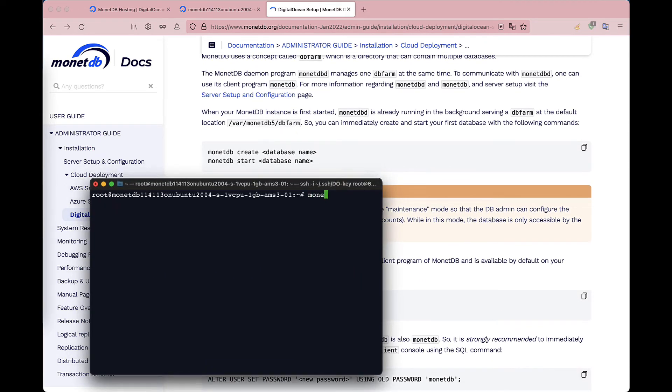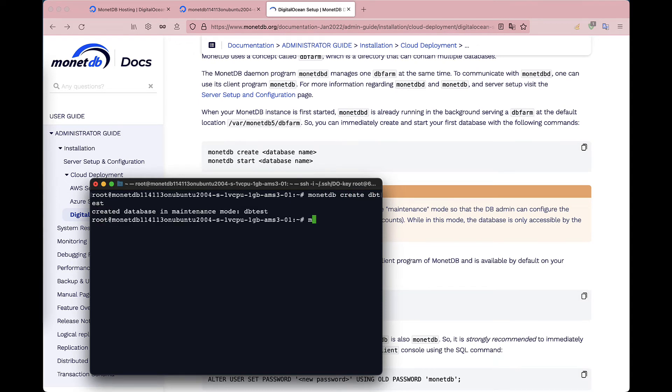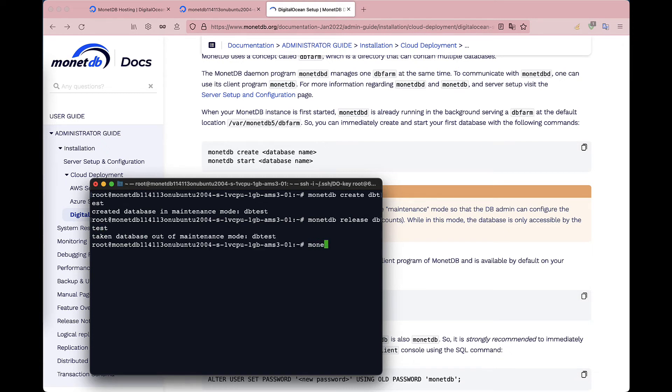First, create a database. Then release the database from the maintenance mode. Finally, connect to the database through mclient with default user and password MonetDB.